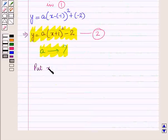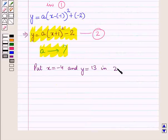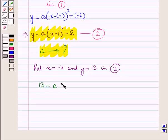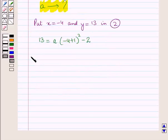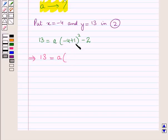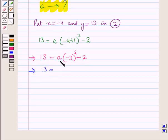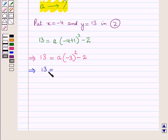Now let us put x equal to minus 4 and y equal to 13 in the equation. So we have 13 is equal to a into minus 4 plus 1 whole square minus 2. This implies 13 is equal to a into minus 3 whole square minus 2.